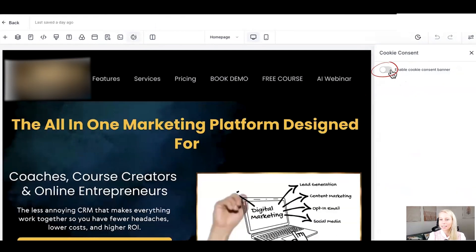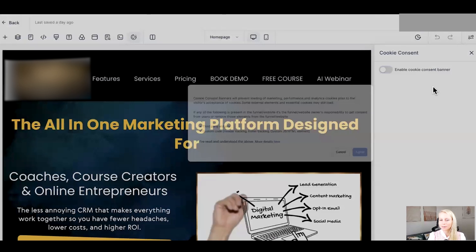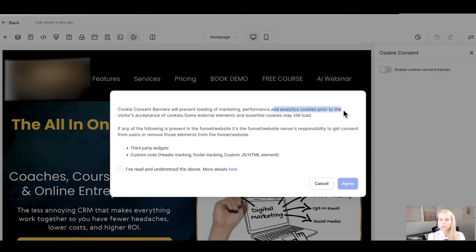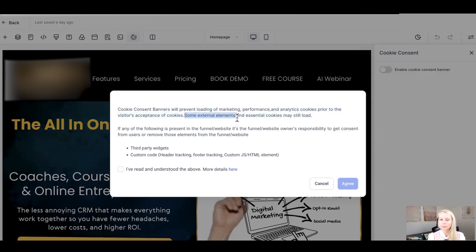We want to enable the consent banner. And you have to agree to this, which basically means the banner will prevent loading of marketing, performance and analytics cookies prior to the visitor's acceptance of cookies. Some external elements and essential cookies may still load.